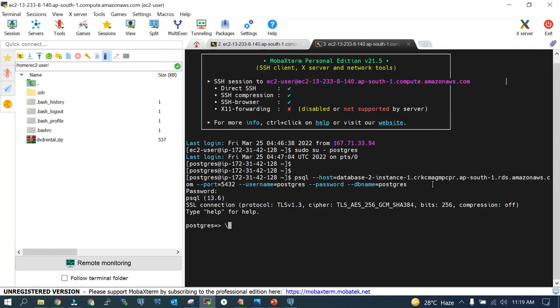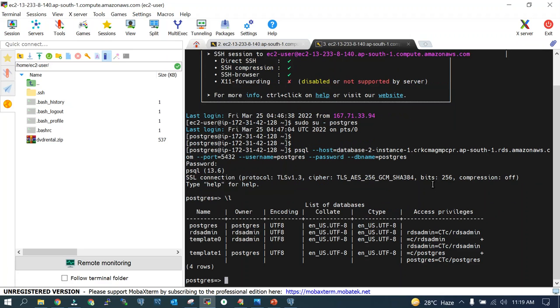If I say \l+, I'm able to see this. You can see I have the Postgres, rds_admin, template1, template0. We are connected with the database.